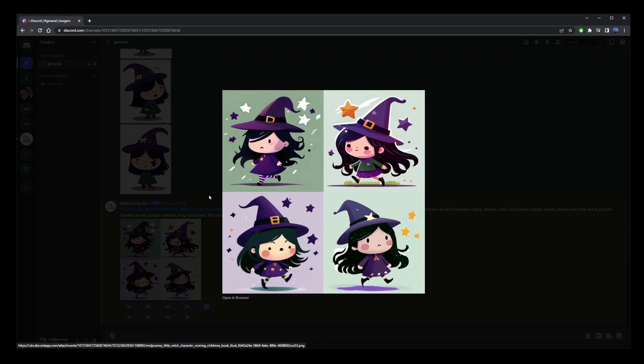Now if you have any other tips or tricks for making your midjourney characters more consistent, go ahead and share them in comments and hopefully this tutorial is helping someone out there. And I'll see you in my next video.